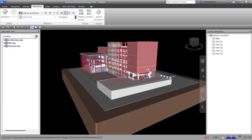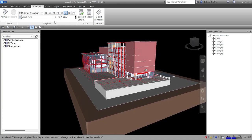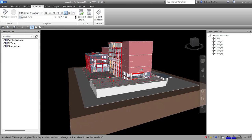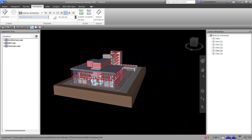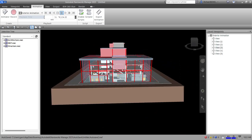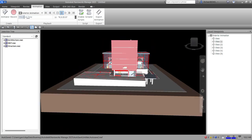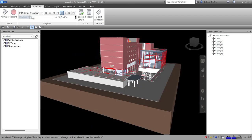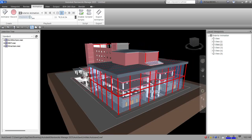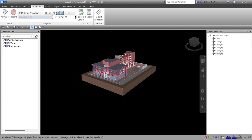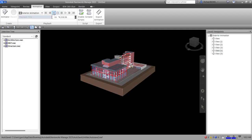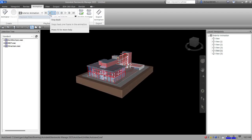You can adjust the playback speed by dragging the playback time slider — drag it to make it faster just to preview. See, it goes through the views. That's it for your animation. You also have other options here: Play Reverse, Step Back, and you can pause or stop it.